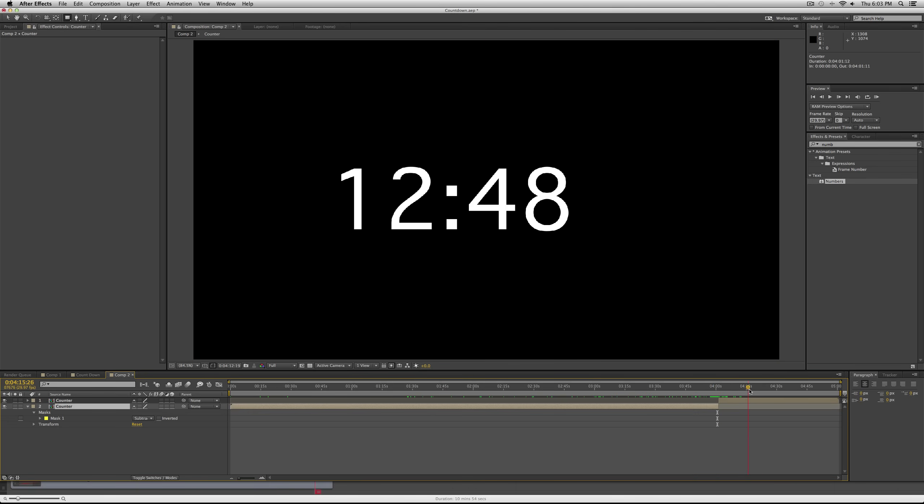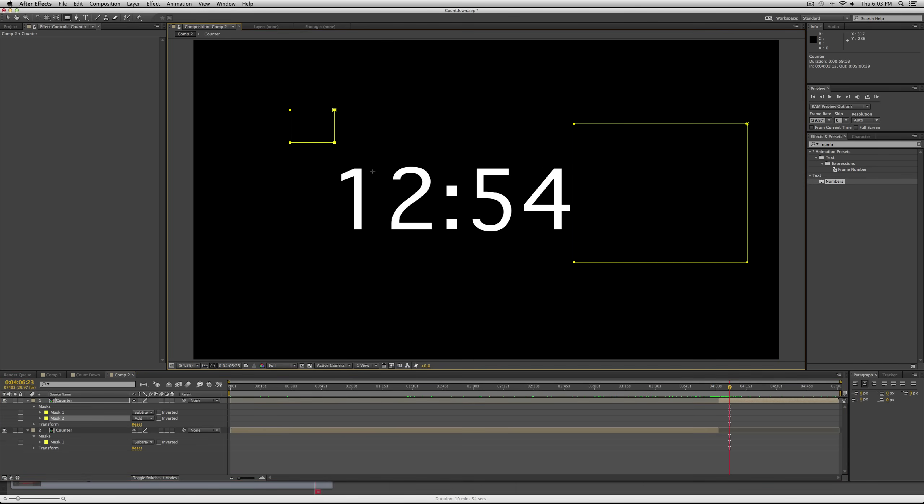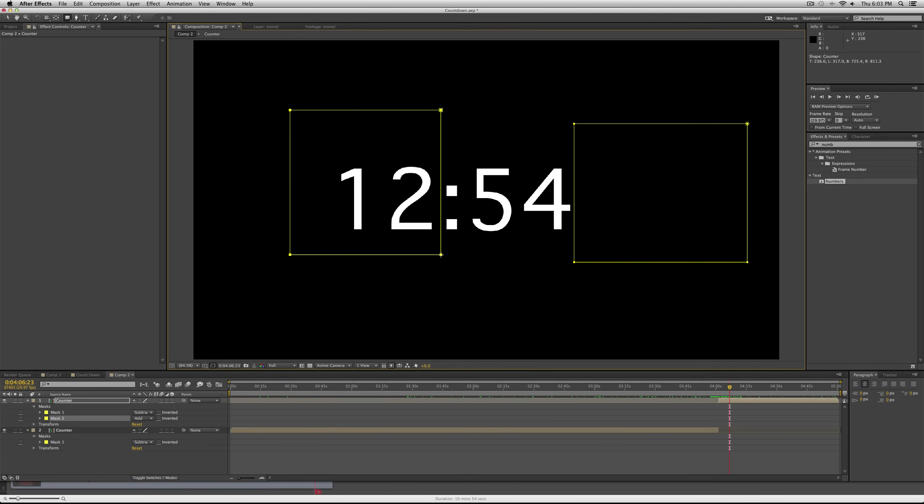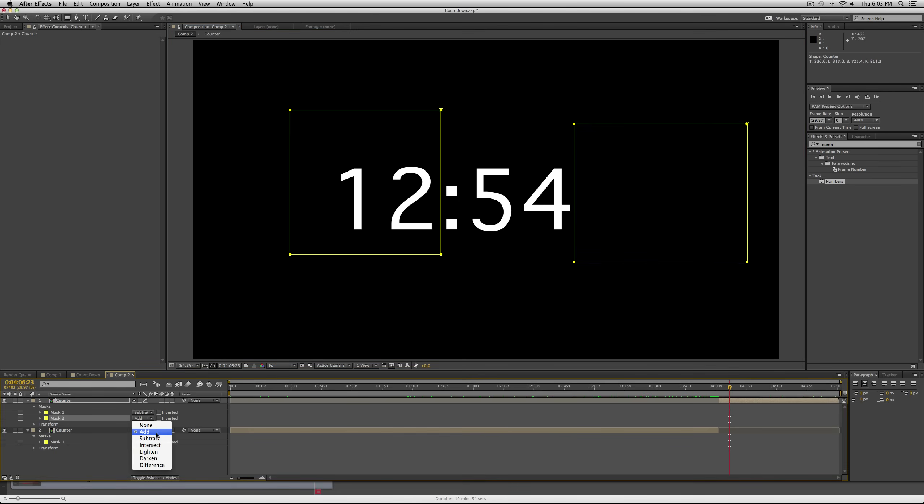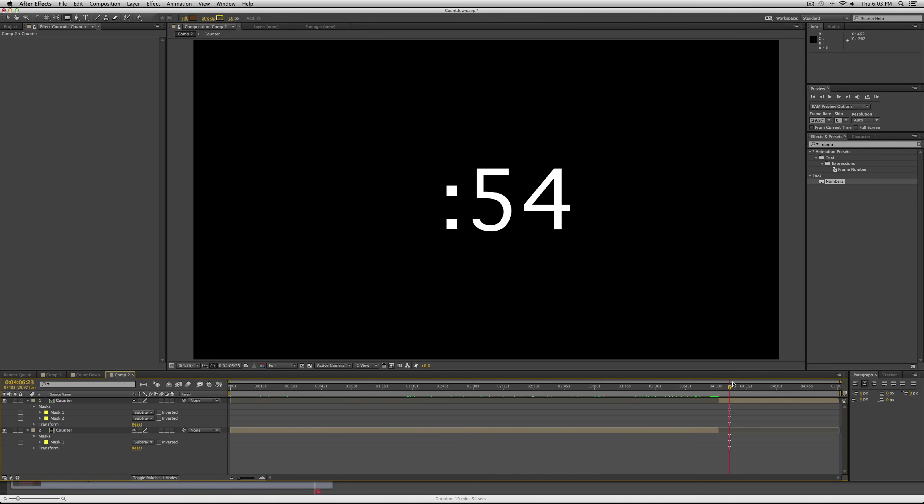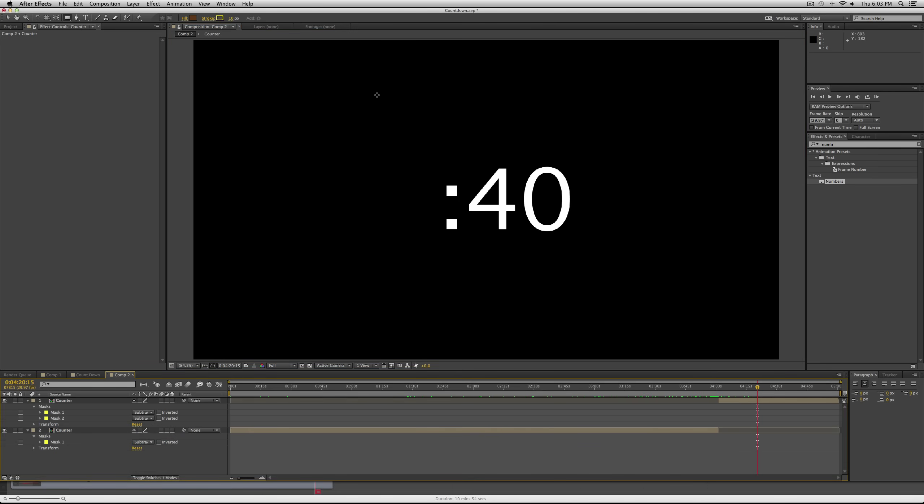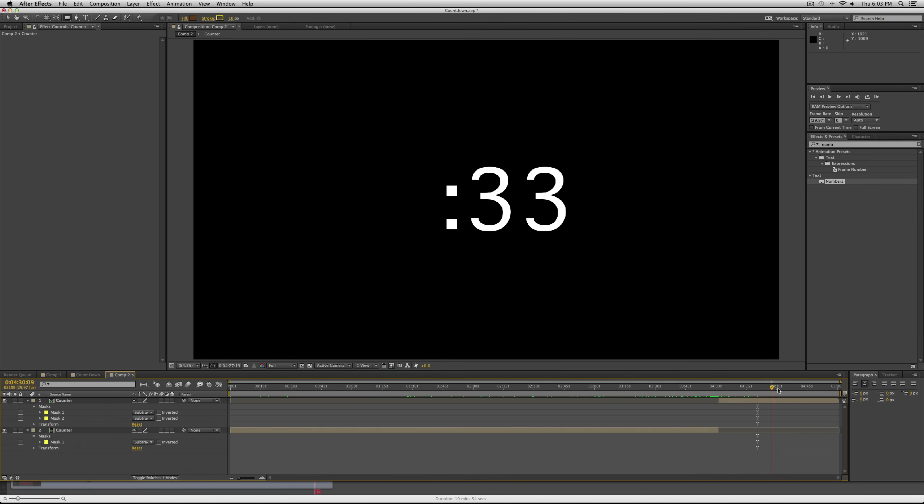You'll see the whole countdown from five minutes to one is on one layer, and then the last minute is on the second layer. So create another mask around the 12 and make it subtract. You can even, if you wanted, add a zero there just so that you don't lose the minute part of your clock.